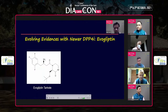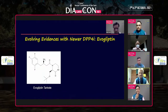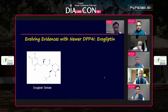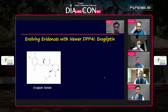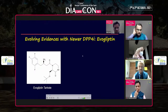I would like to thank Dr. Bansi Sabu and the whole team of Diet Care for having me here in this prestigious event. Today I'm going to talk about a newer gliptin by the name of evogliptin.